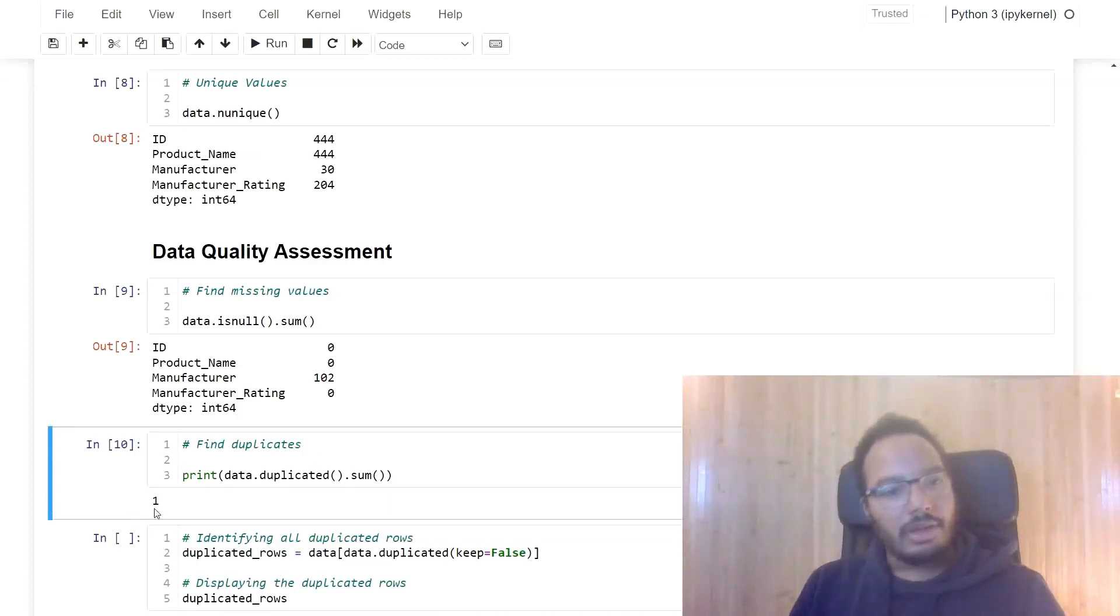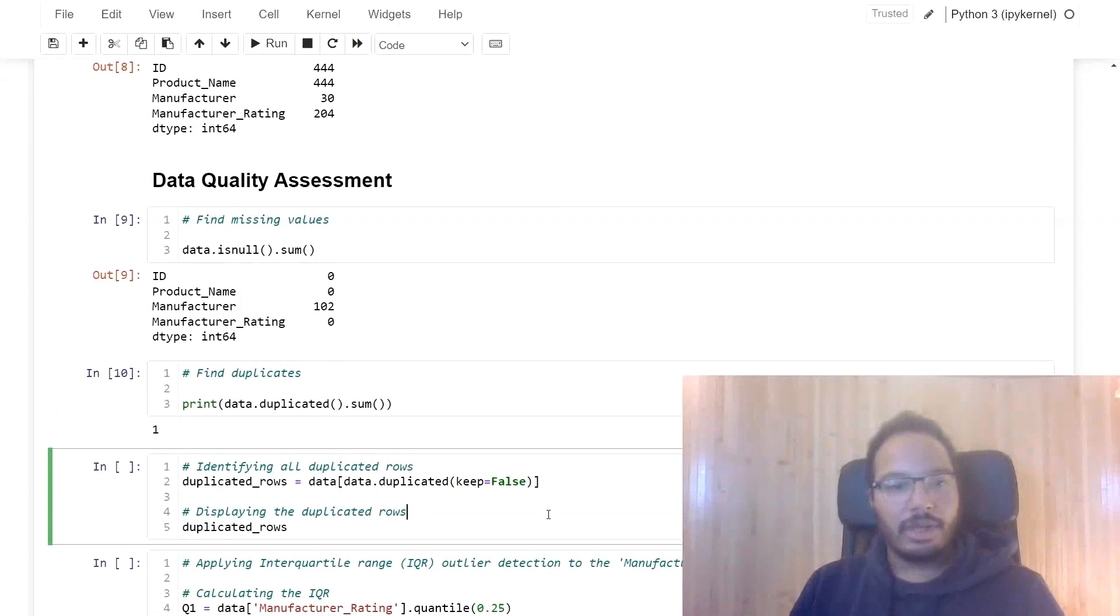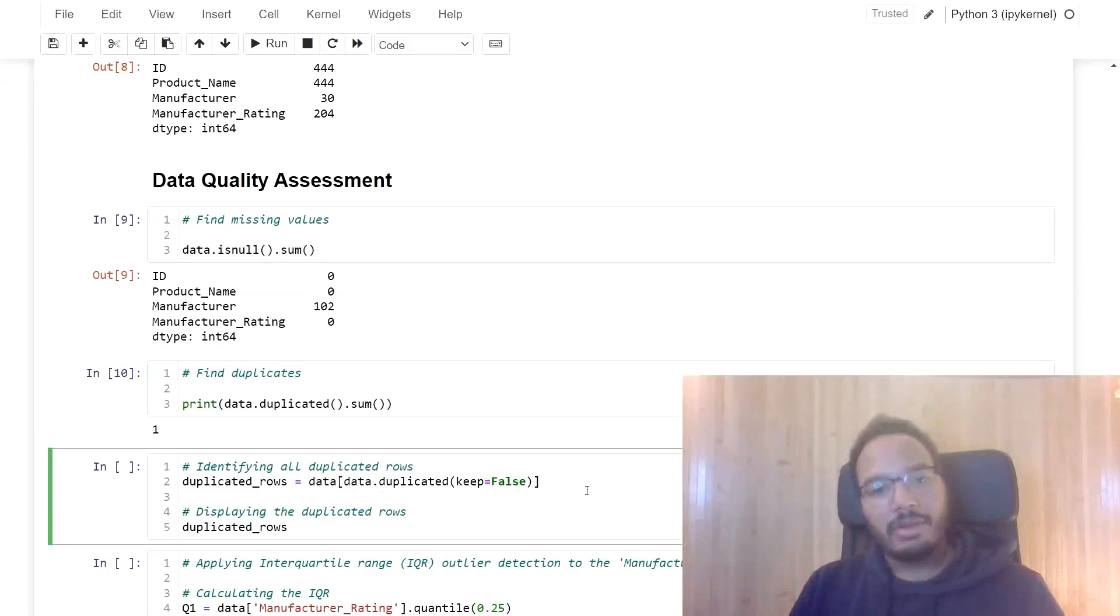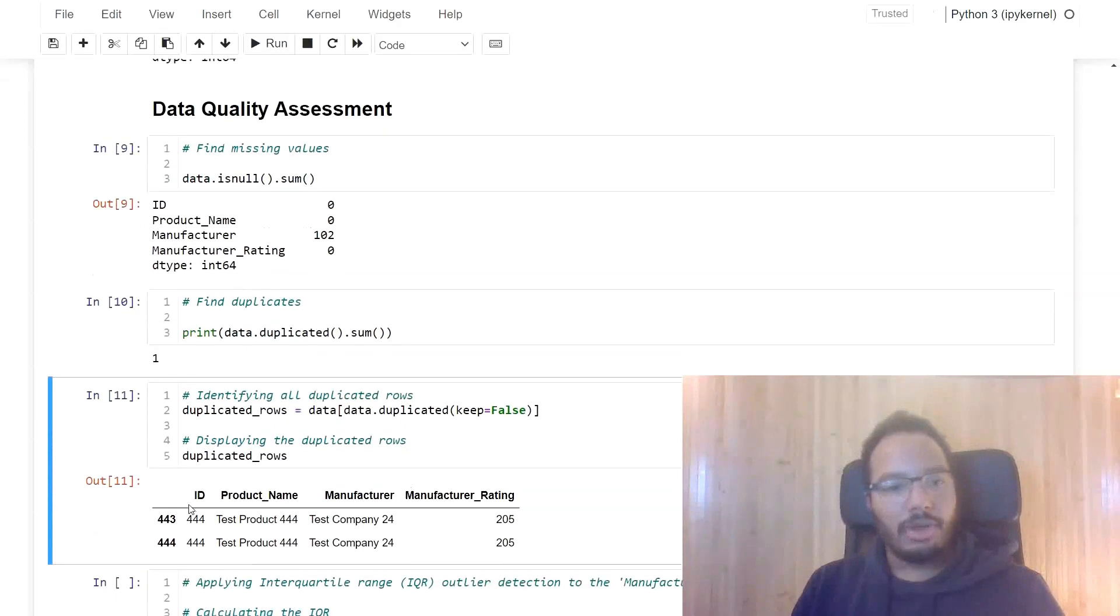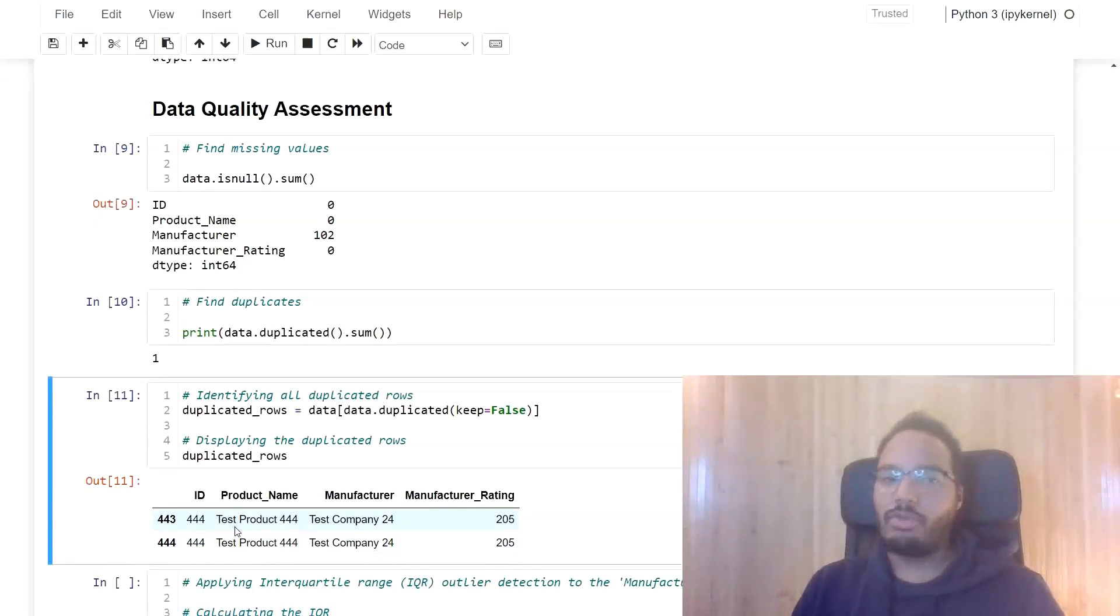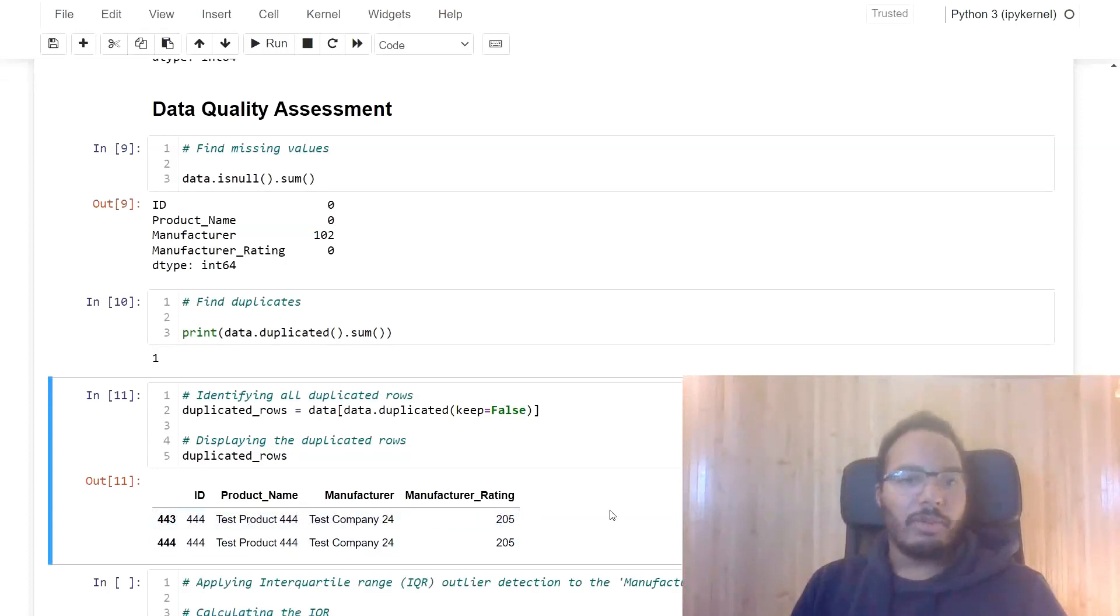We can also find the duplicates. So we use the data.duplicated.sum function. And here we see that there's one duplicate. But if we want to find out which one it is, which row is it actually, we can also use this over here, say data.duplicated, and keep the duplicates, set it to false. So what we get as an output is here, these two rows are duplicate rows in the data set. So this might also be an entry issue or something else. Doesn't seem to make sense to have this duplicate in there.